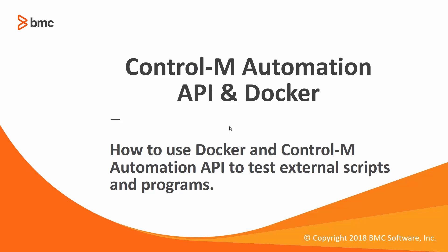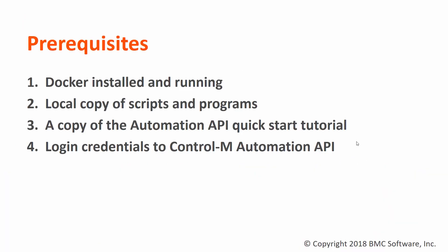Welcome to the Support Videos for Workload Automation video series. In this video, you will see how to use Control-M Automation API and Docker to test external scripts and programs. We'll be following the tutorial outline on the Control-M Automation API homepage, found on the left under Tutorials. Before we begin, make sure Docker is installed and running.